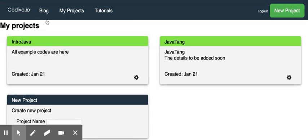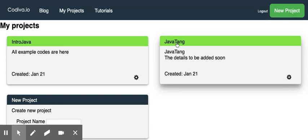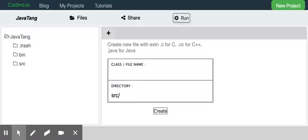Once you log into Code Diva, click on My Projects, which will show your projects here. Click on the Java and your last name, the project we created in the last video.